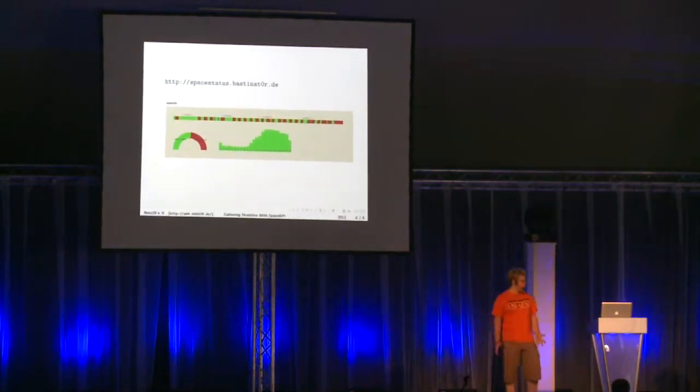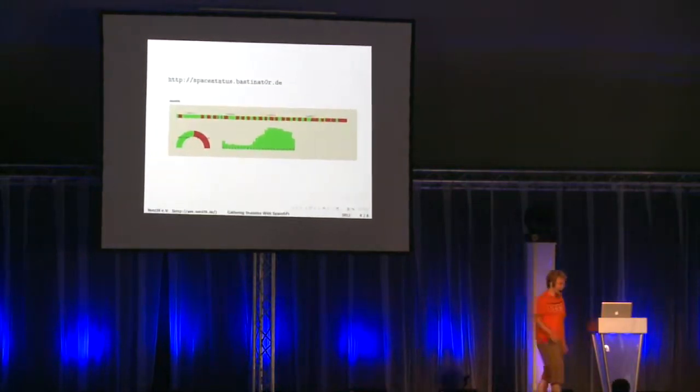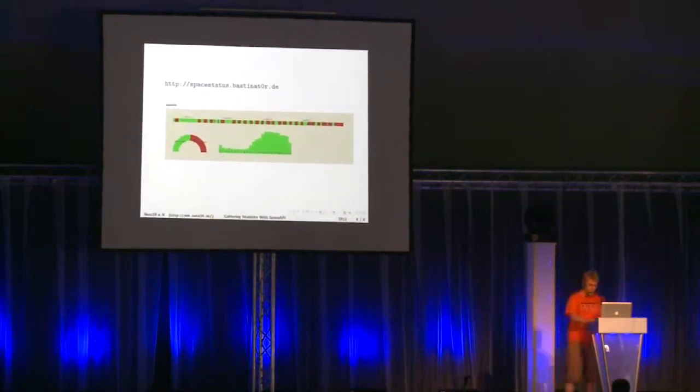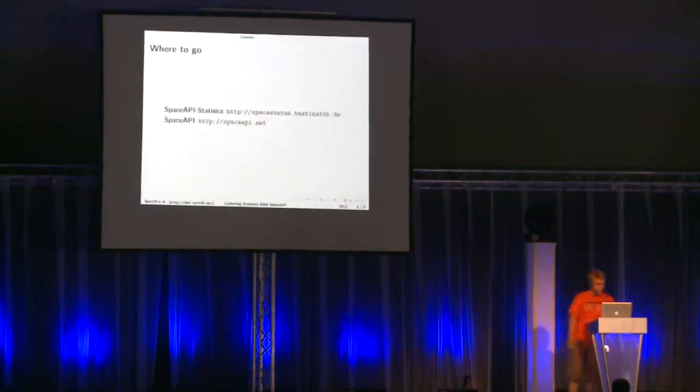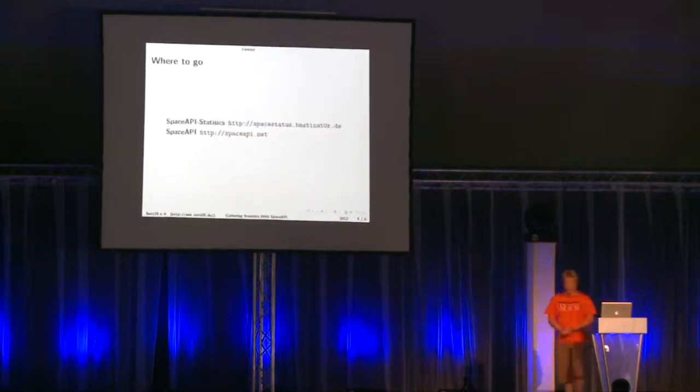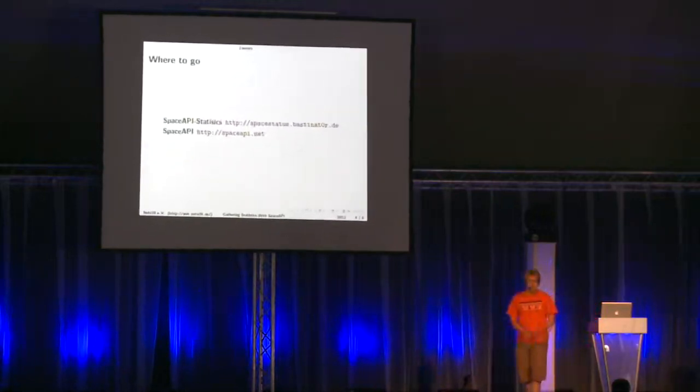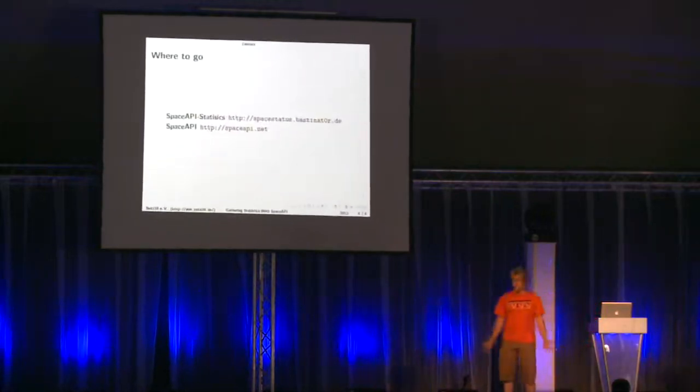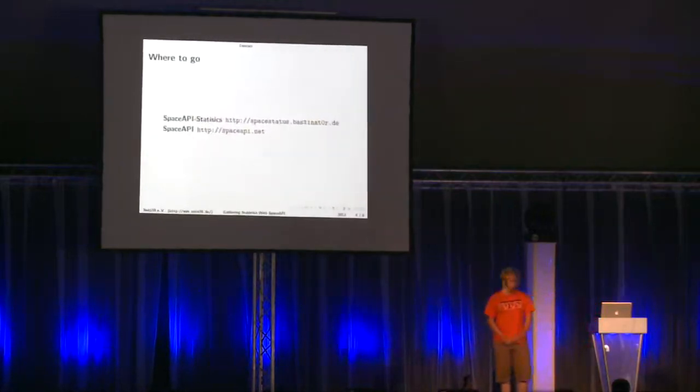And well, if you don't implement the Space API, you should go to spaceapi.net and you should implement it for your space.